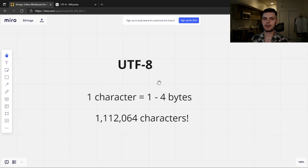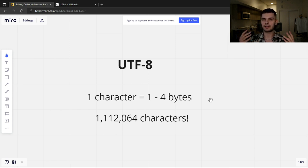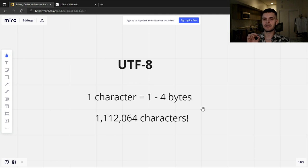UTF stands for Unicode Transformation Format, and the 8 is for 8 bits or a byte. UTF-8 is a variable-width character encoding. With ASCII you can represent a character in one byte, but in UTF-8 a character could be in a range from one byte to four bytes. This means that the UTF-8 standard could encode over a million characters.